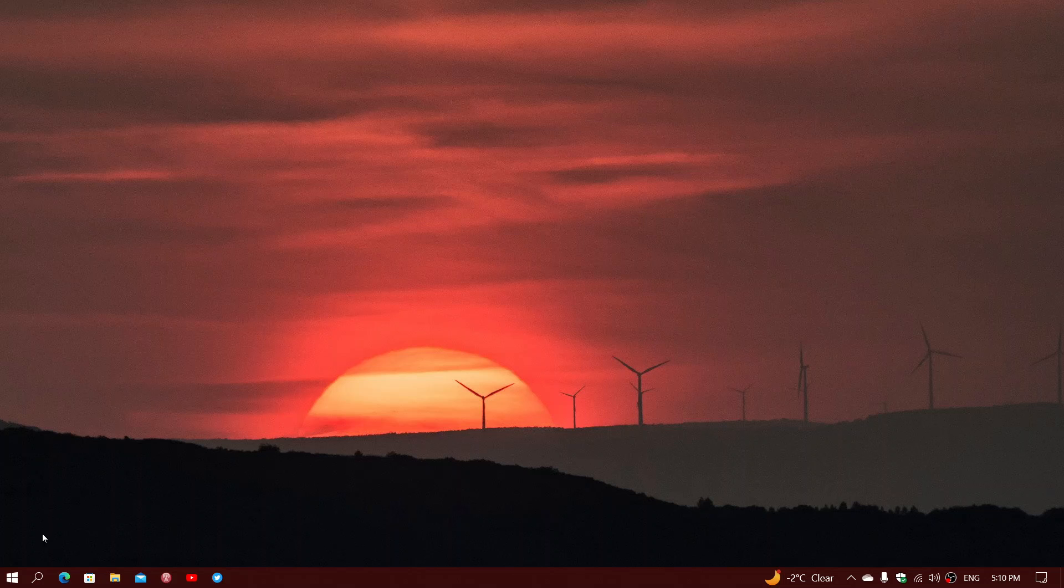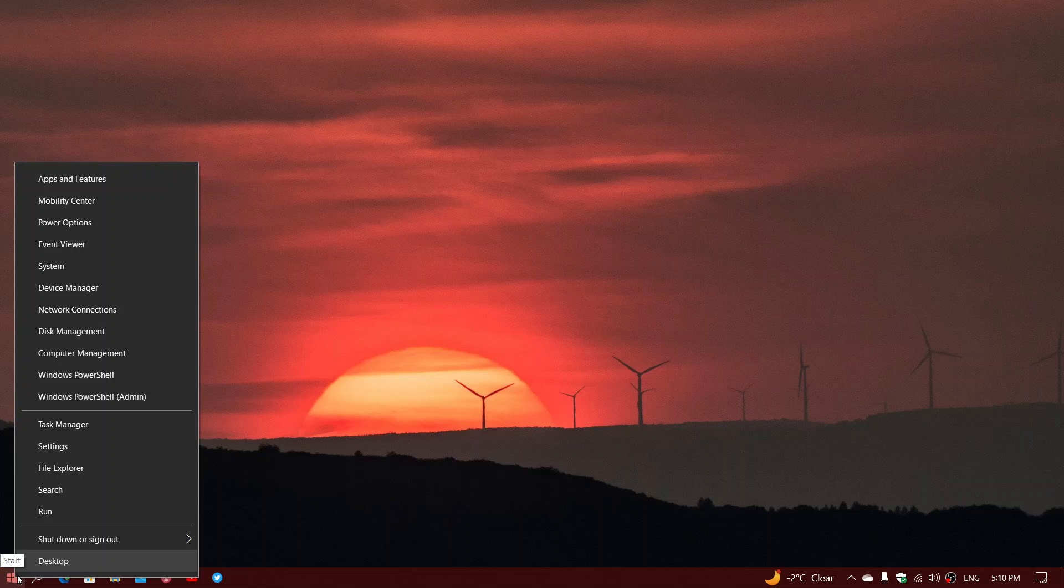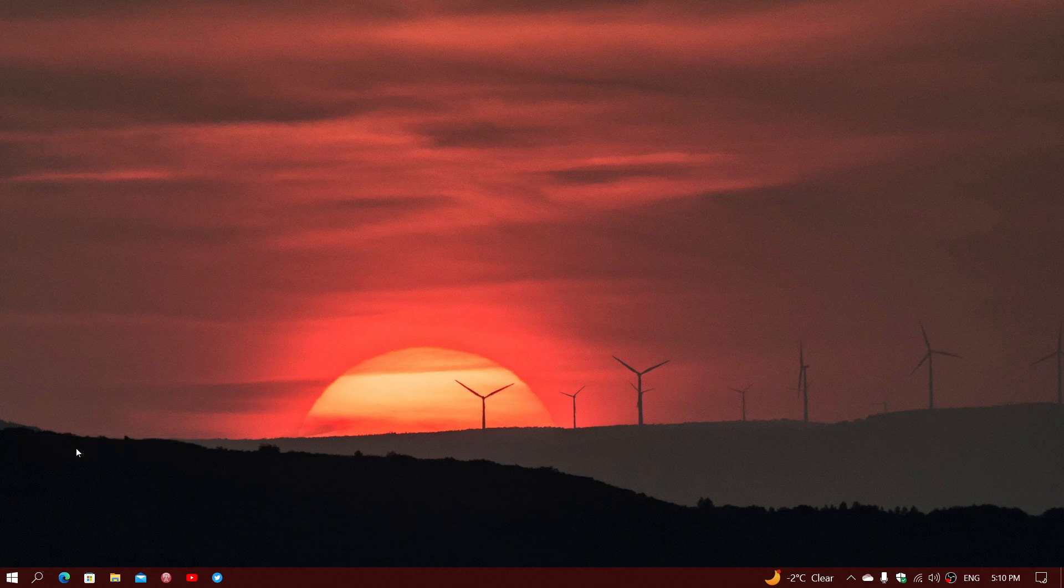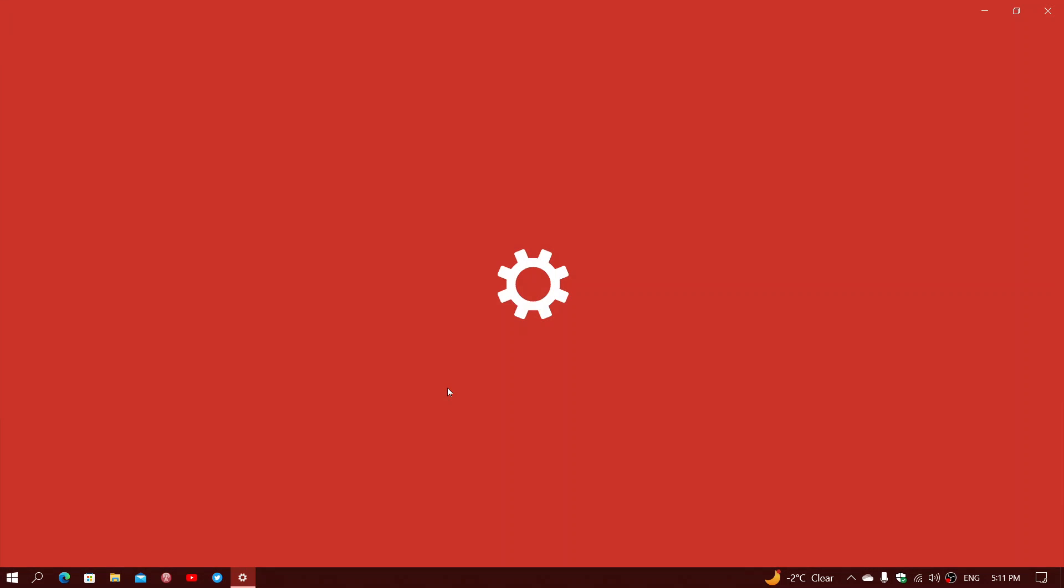So what I would do is first of all, right-click your Start button and go into Settings. In the Settings...